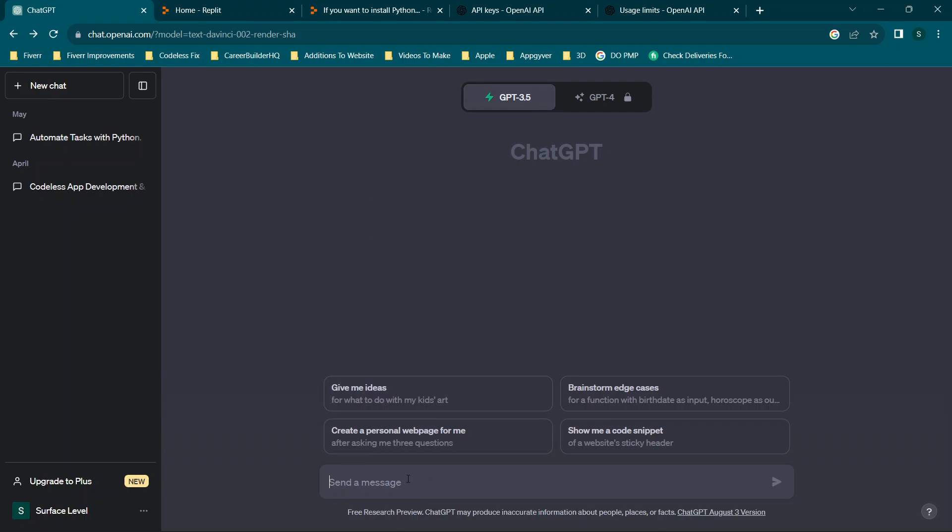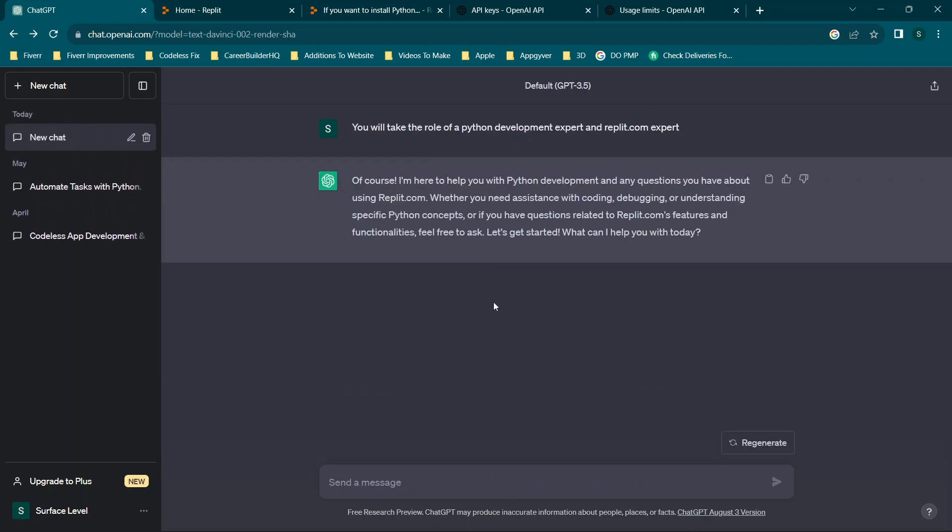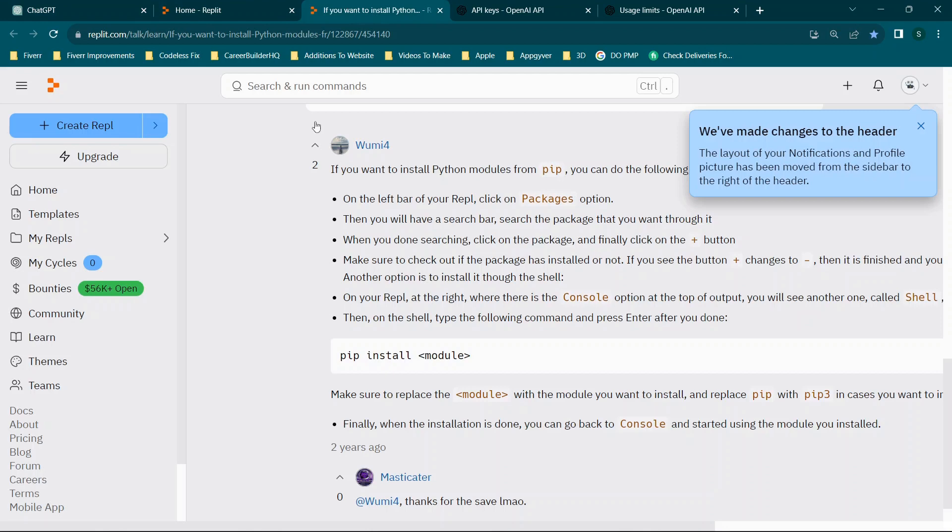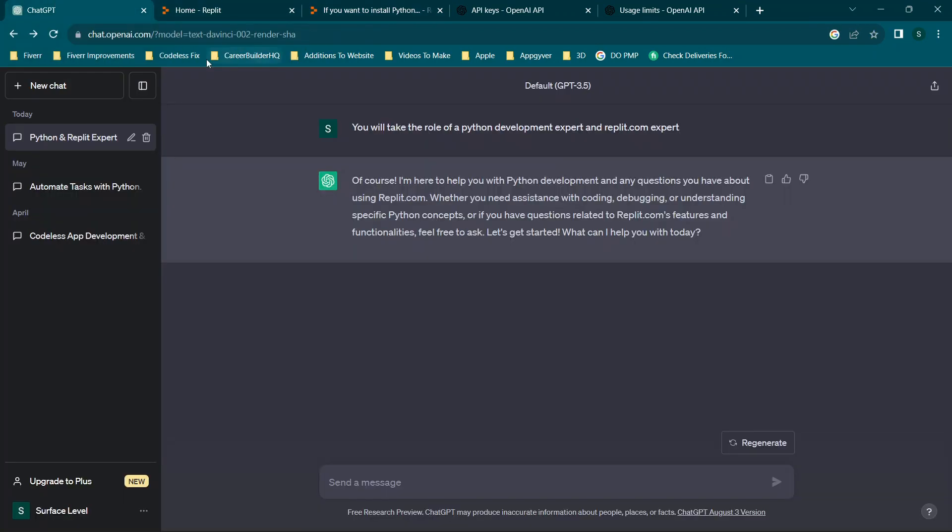So first things first, we are going to go to ChatGPT. And we're going to say something along the lines of you will take the role of a, and we'll do this in Python. I'm using this in replit because you can use it online. So instead of downloading something like Visual Studio Code and going through all the complicated processes, you can just run it from your browser.